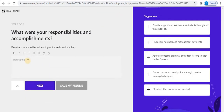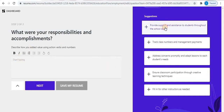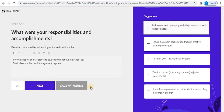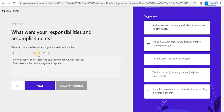This is the second step of the Experience section. You can type all your responsibilities and accomplishments into this box. You can type using your keyboard, or from the right side just click on the suggestions and they will be added to the box. Formatting tools are available above — bold, italic, bullets, and alignment. Select your text and apply the formatting. When you're done, click Next.